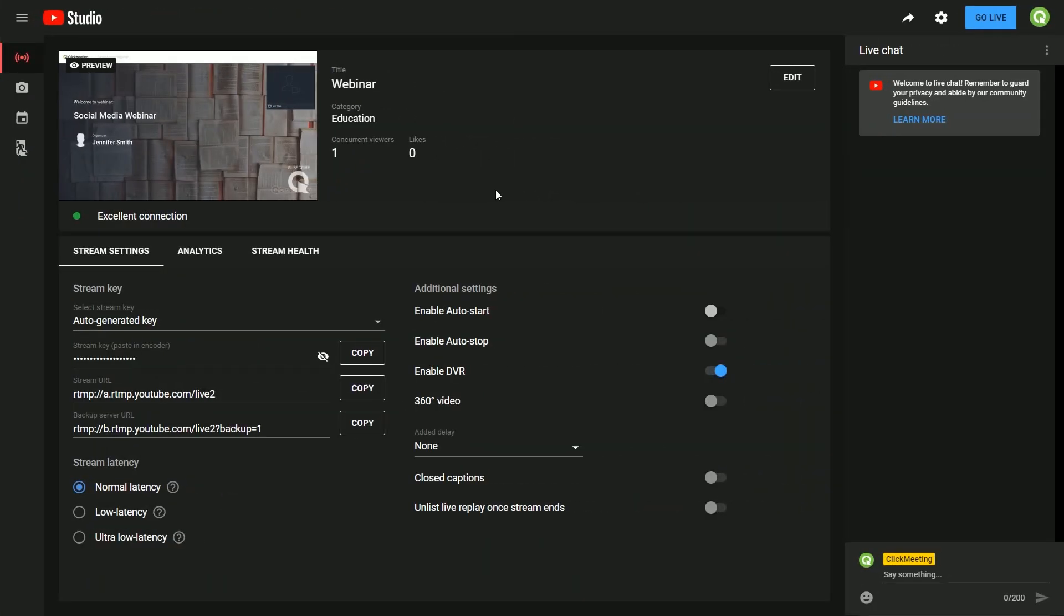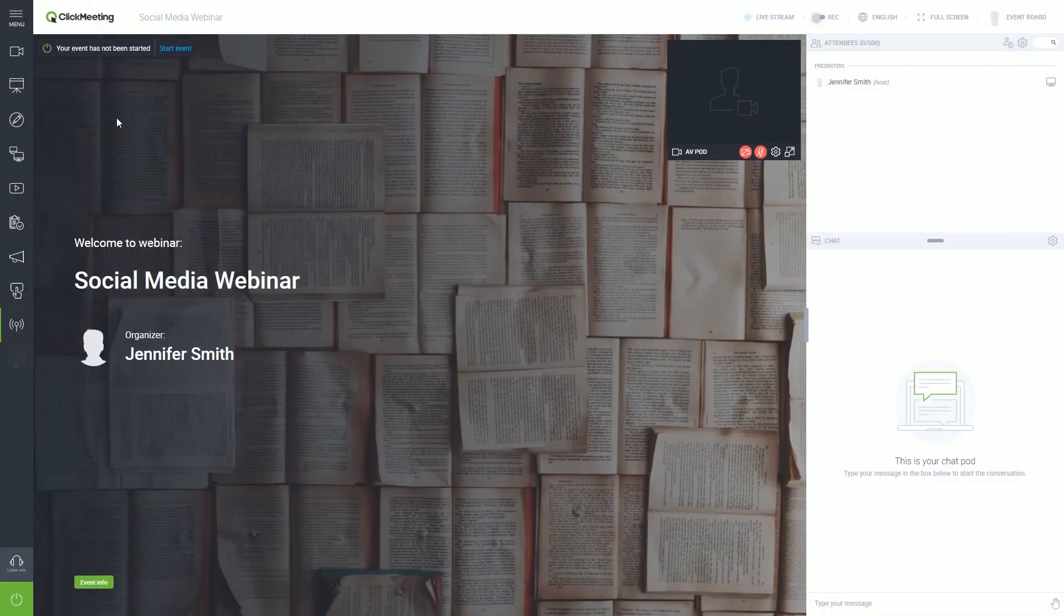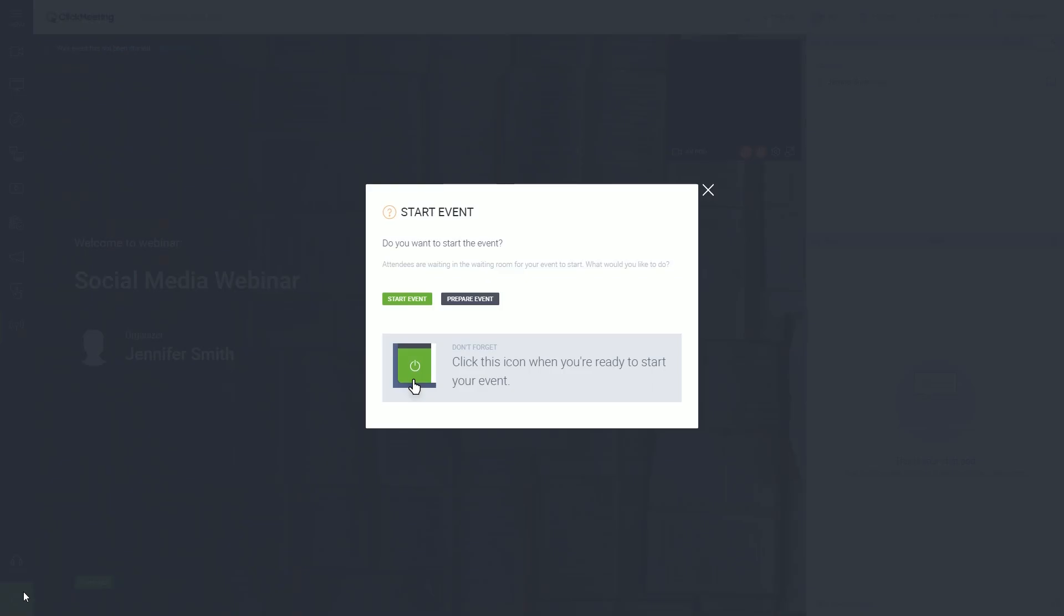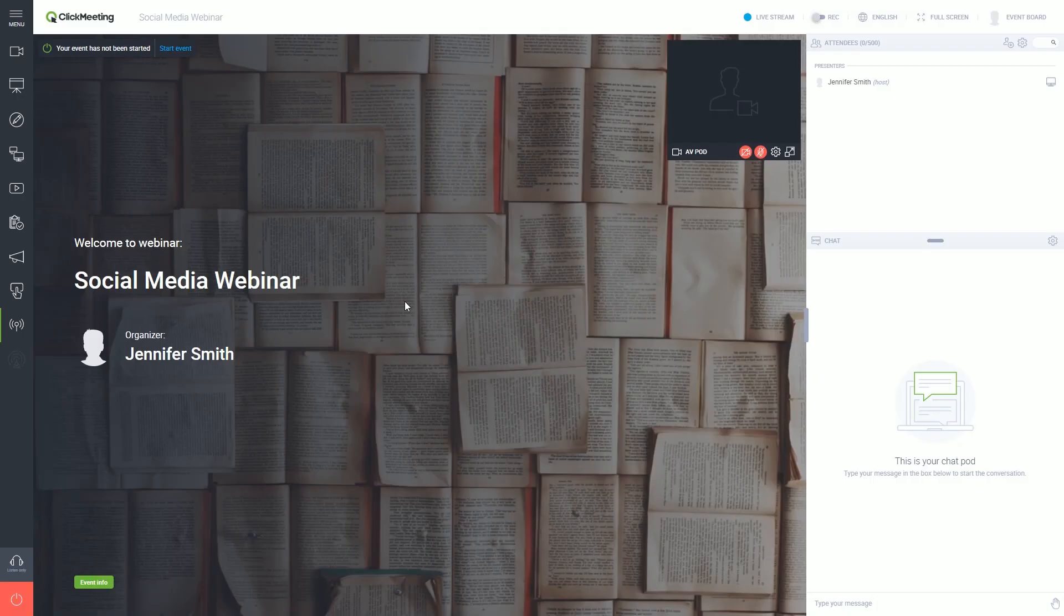Now, go to your YouTube account. Click the Go Live button. Well done! Now, you are ready to start your webinar and stream it live.